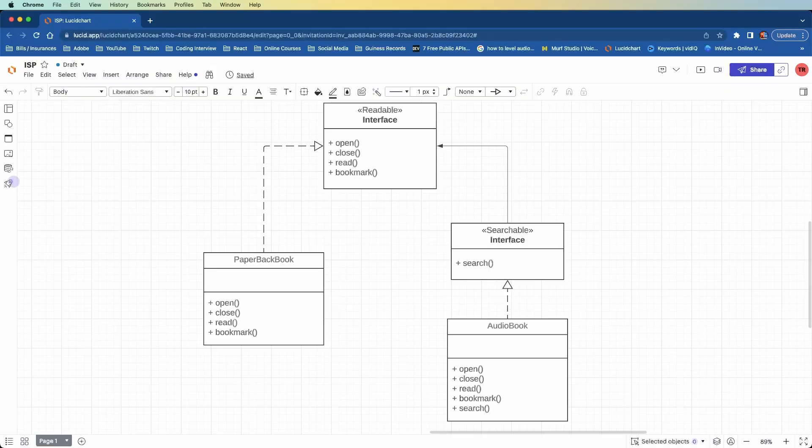As I mentioned, we now have two interfaces, the readable and searchable. The readable only has the open, close, read, and bookmark. No longer does it have the search method, which we took out and put into another interface.